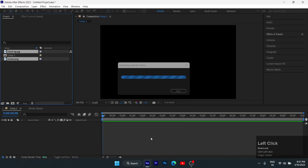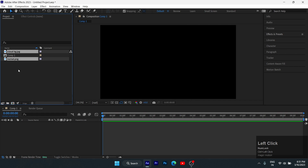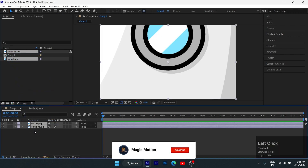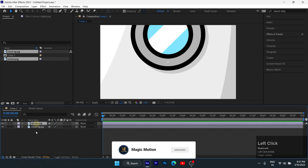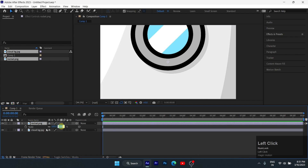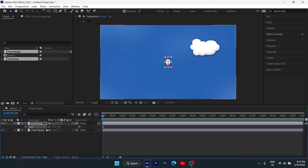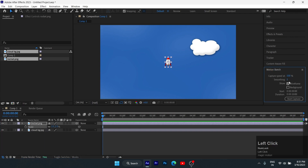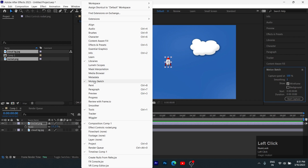To download the images, check the comment section. Set the rocket image above the cloud image. Press S and scale down to about 2.5. Go to Motion Sketch — if this option is not showing, go to Windows and check Motion Sketch.